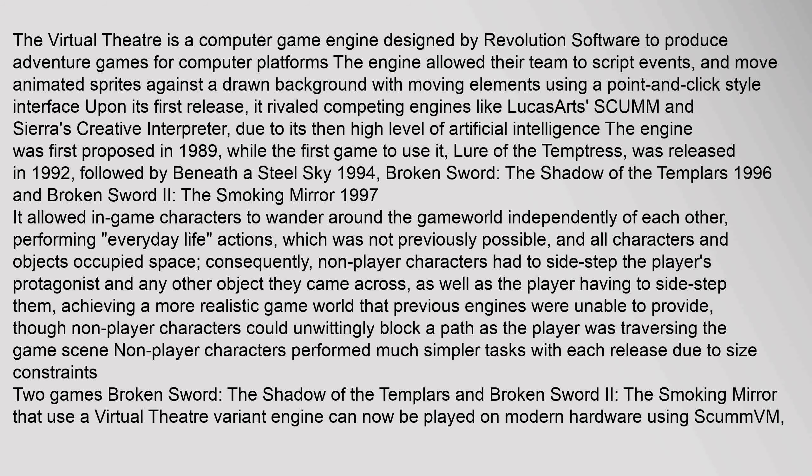Though non-player characters could unwittingly block a path as the player was traversing the game scene, non-player characters performed much simpler tasks with each release due to size constraints. Two games — Broken Sword: The Shadow of the Templars and Broken Sword 2: The Smoking Mirror — that use a Virtual Theater variant engine can now be played on modern hardware using SCUMMVM.